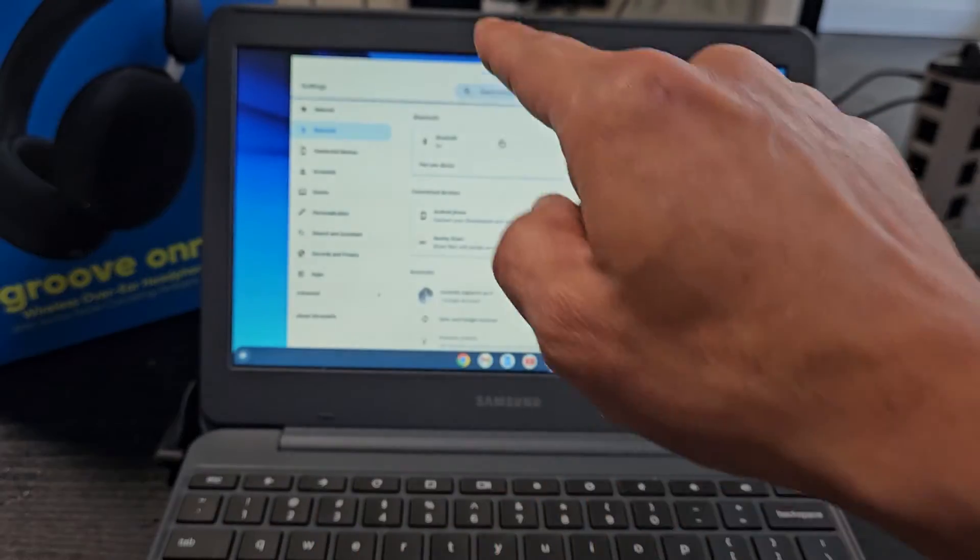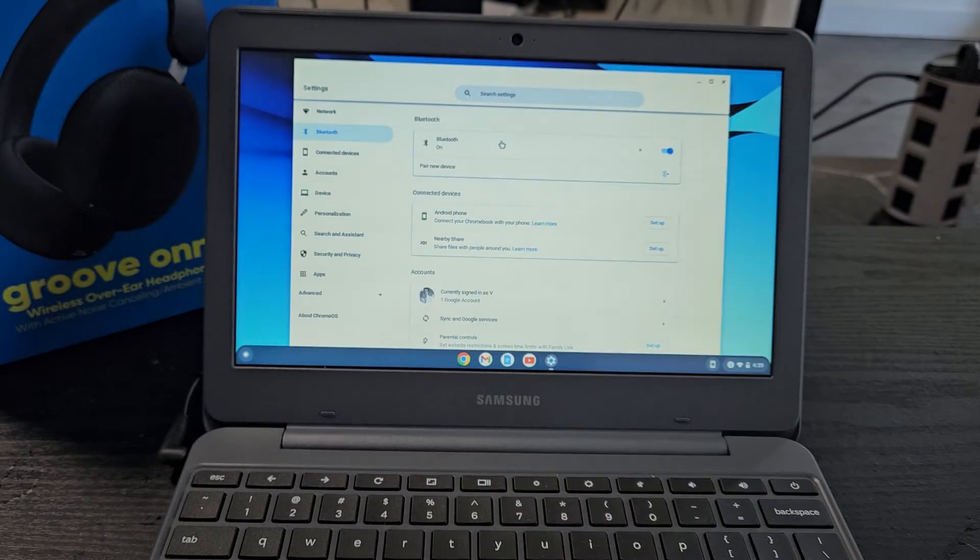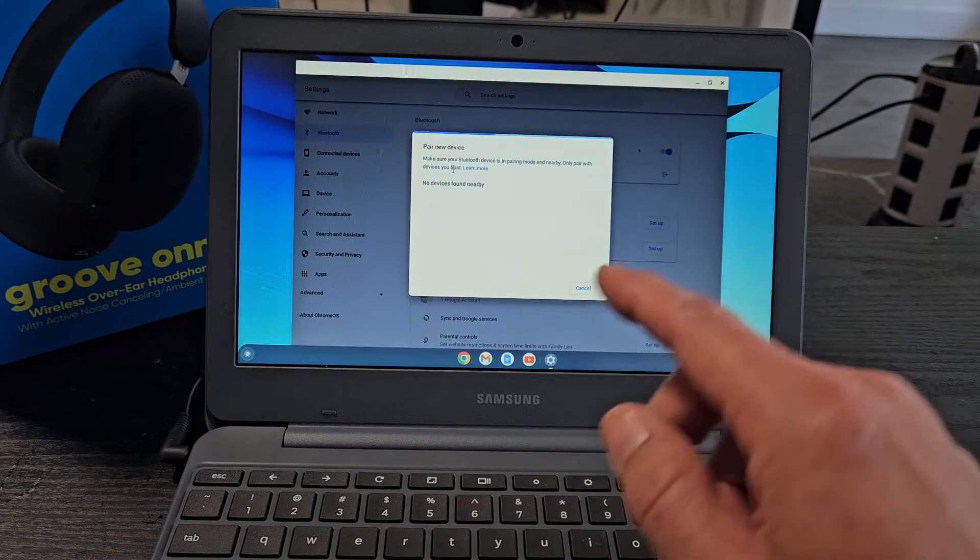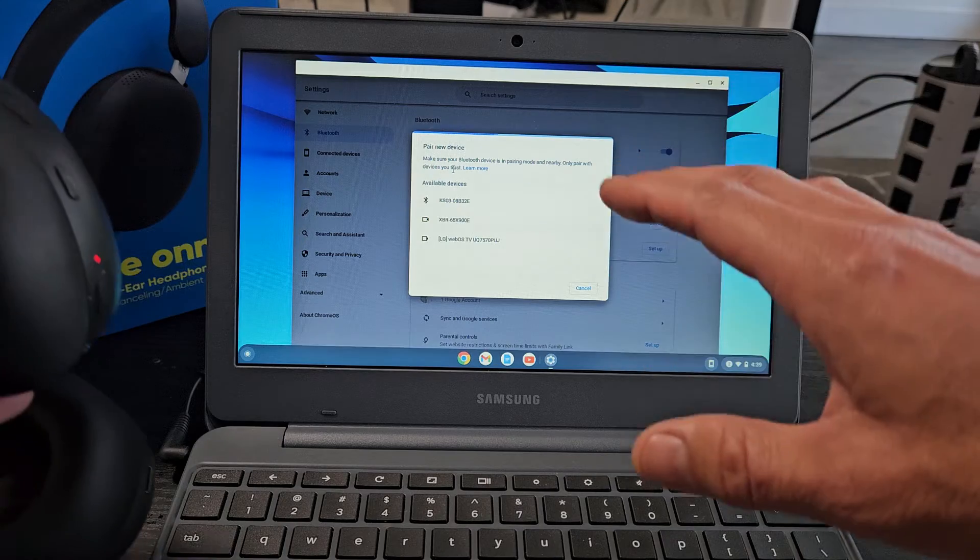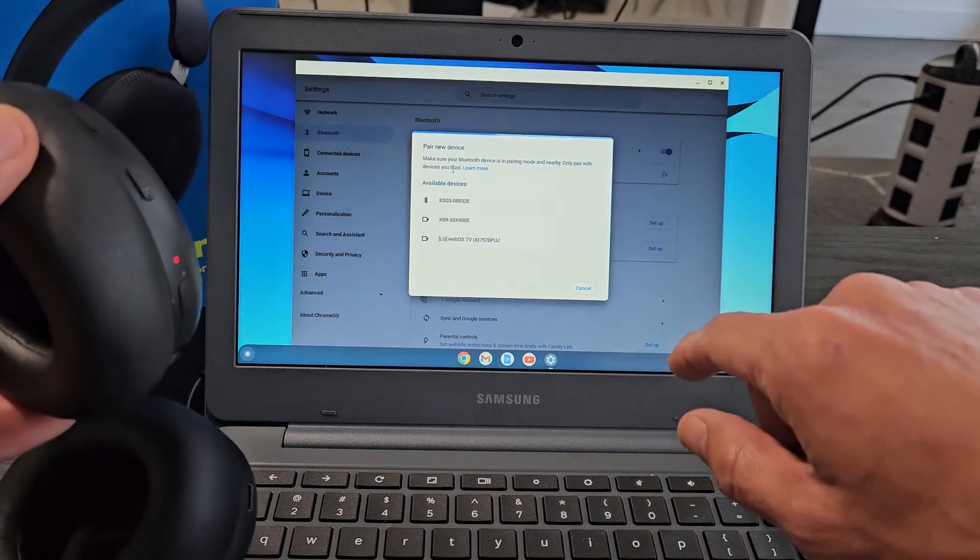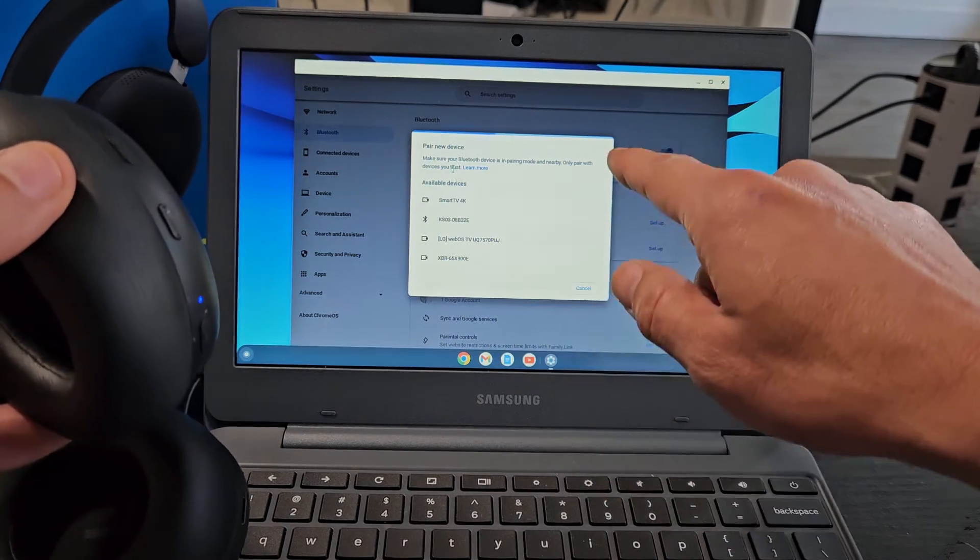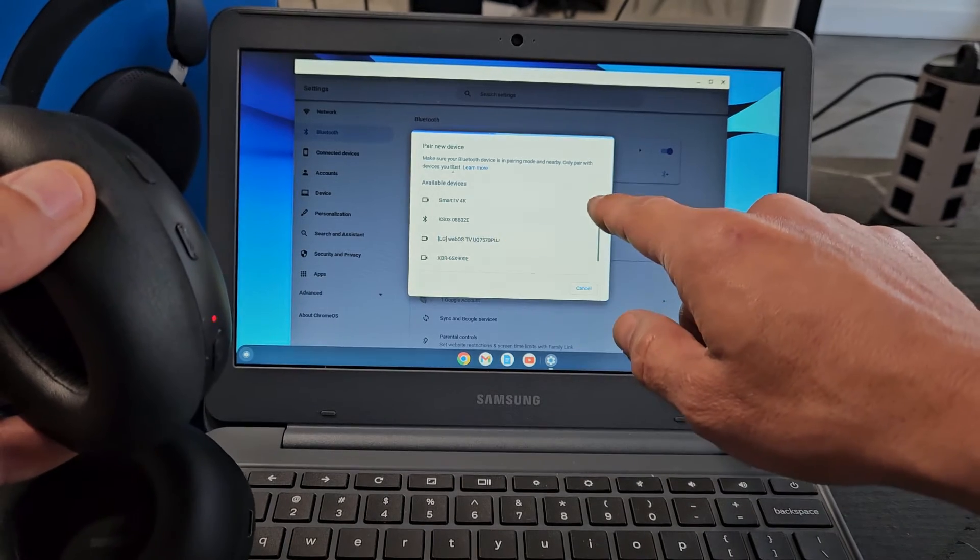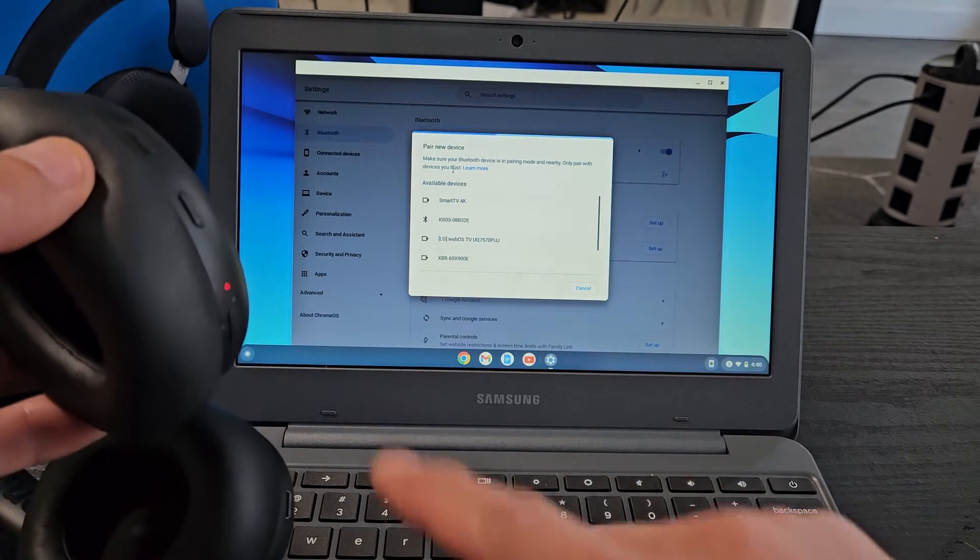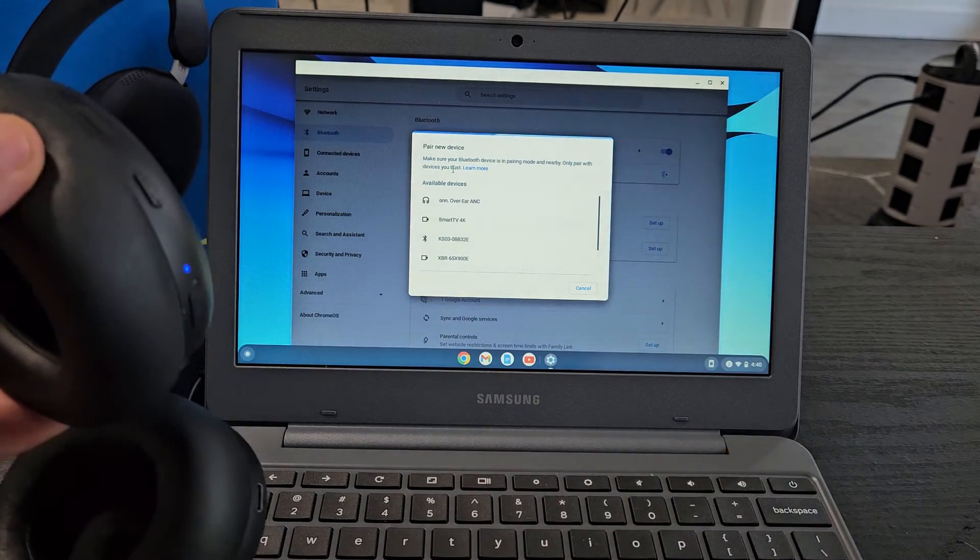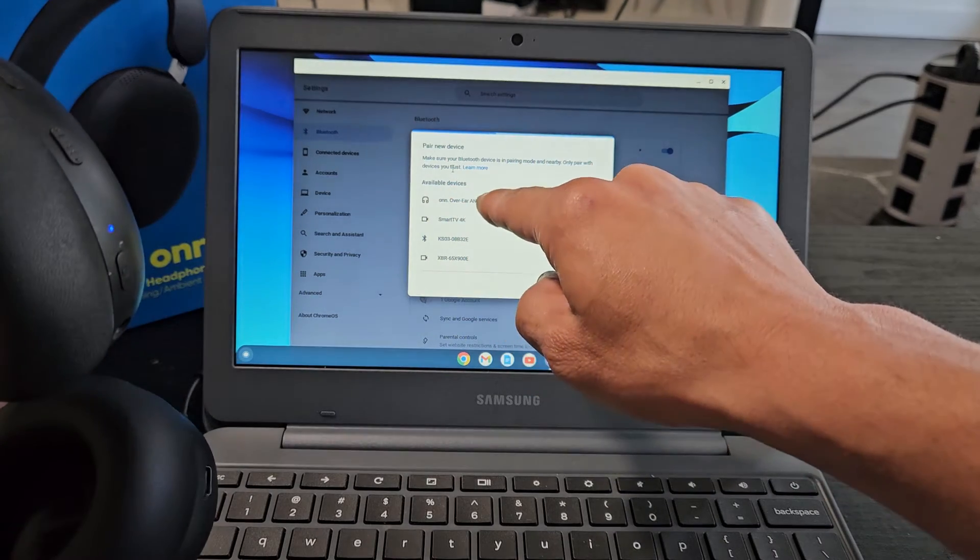So now back to the screen here, we're going to tap on pair new device right there. And now it's looking for devices that are near me that's in pairing mode. Let's see if it finds my, first time connecting these to my Chromebook here. It's still in pairing mode. Oh there it is, On Over the Ear ANC, that's what they call it.